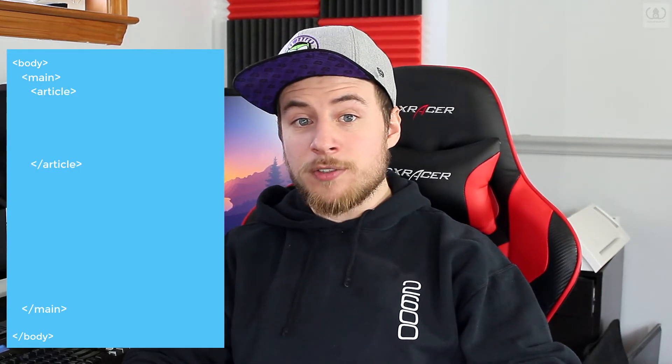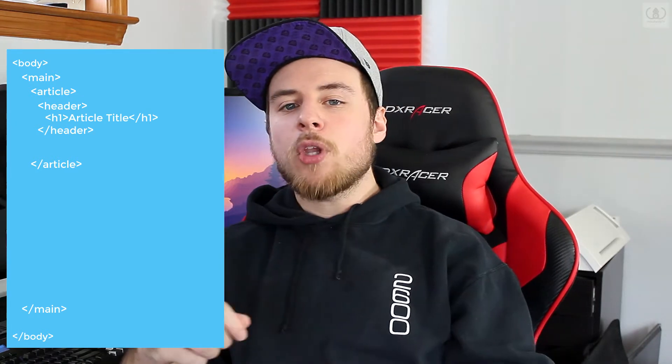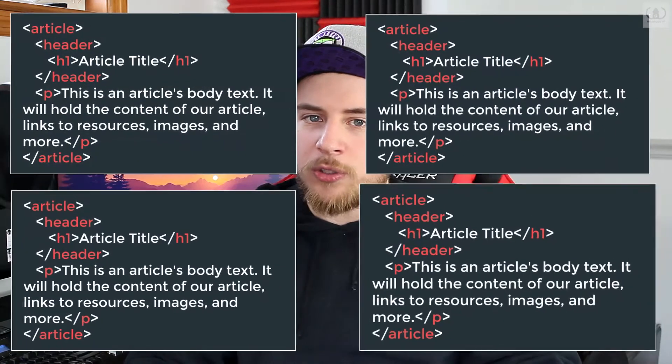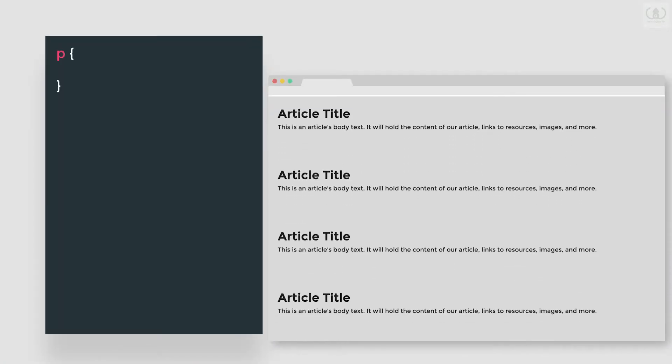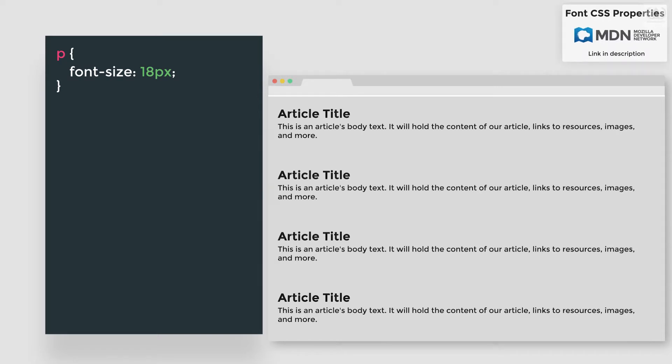You can combine properties and values to create different styles. Let's make an example site. In the body we'll place a main element and create a few articles inside with the article element. A simplified version of an article might look like an article element with our heading and a paragraph. Let's create a header container, place our H1 heading inside along with our article title, insert a paragraph below, and forego the footer. Let's duplicate this article four times to simulate multiple articles. Back in our CSS, we'll select the paragraph elements and write a rule to change the font size with the property font-size and the value 18 pixels. You'll notice that all of the paragraphs got larger in size.